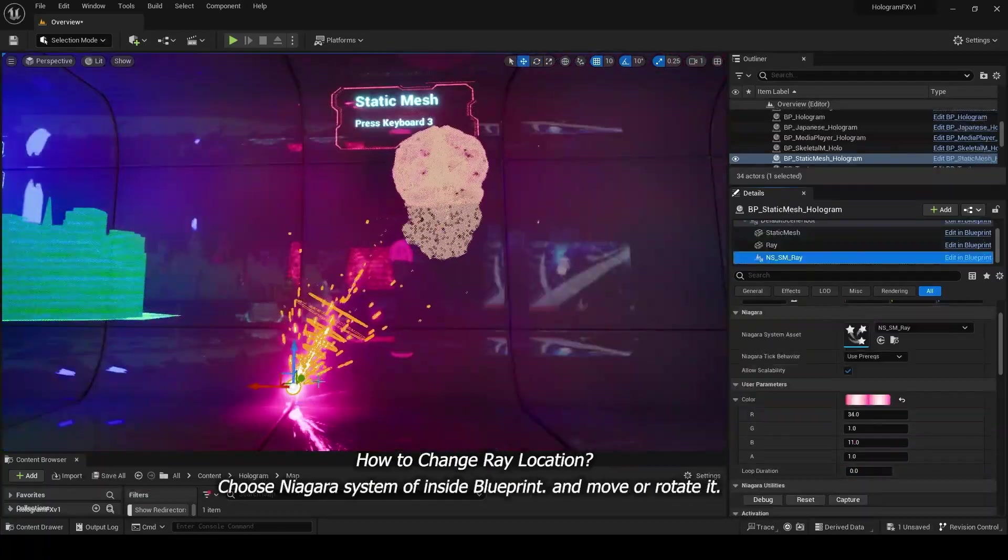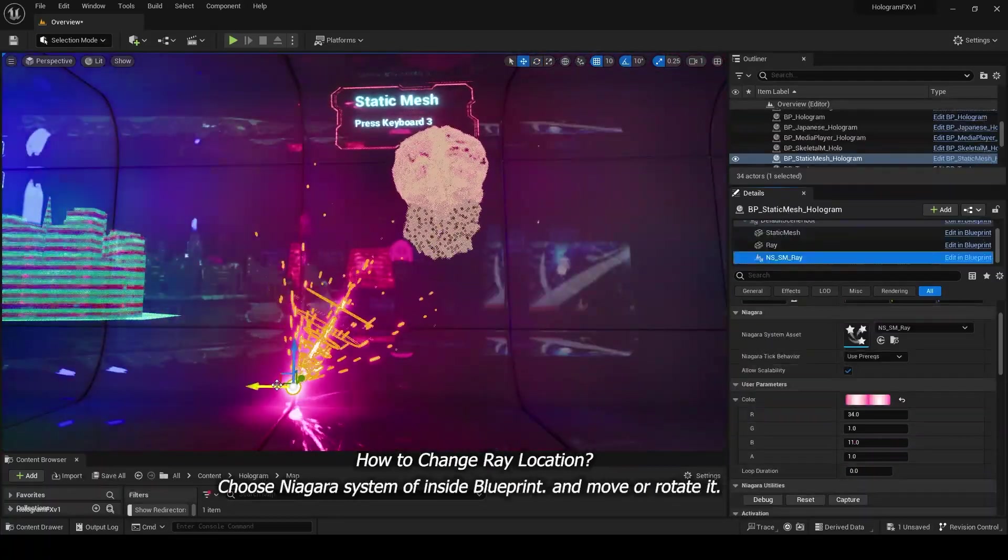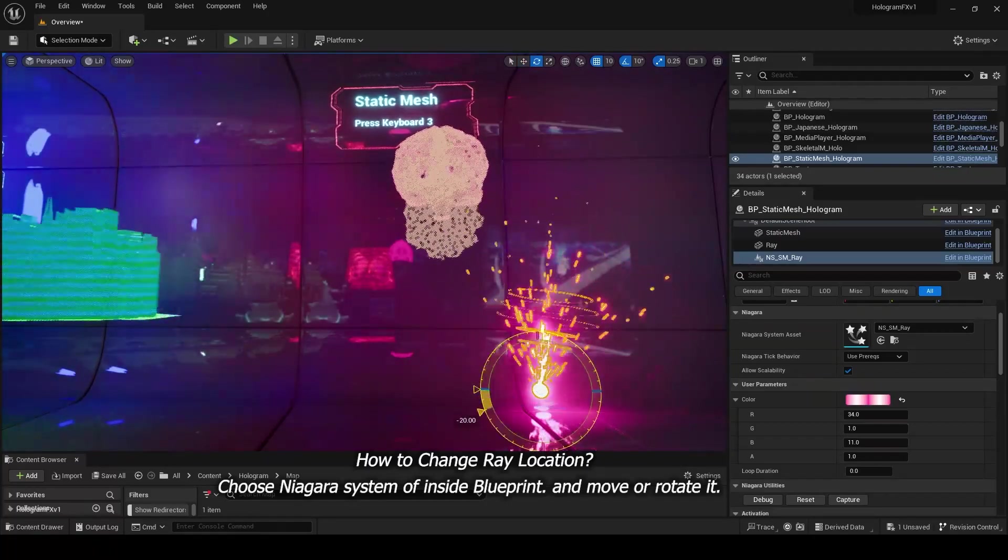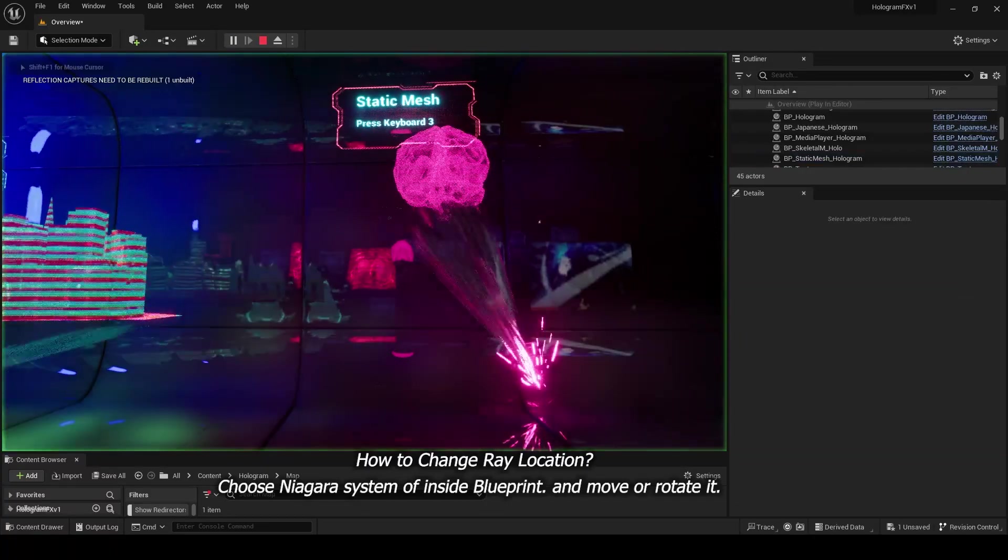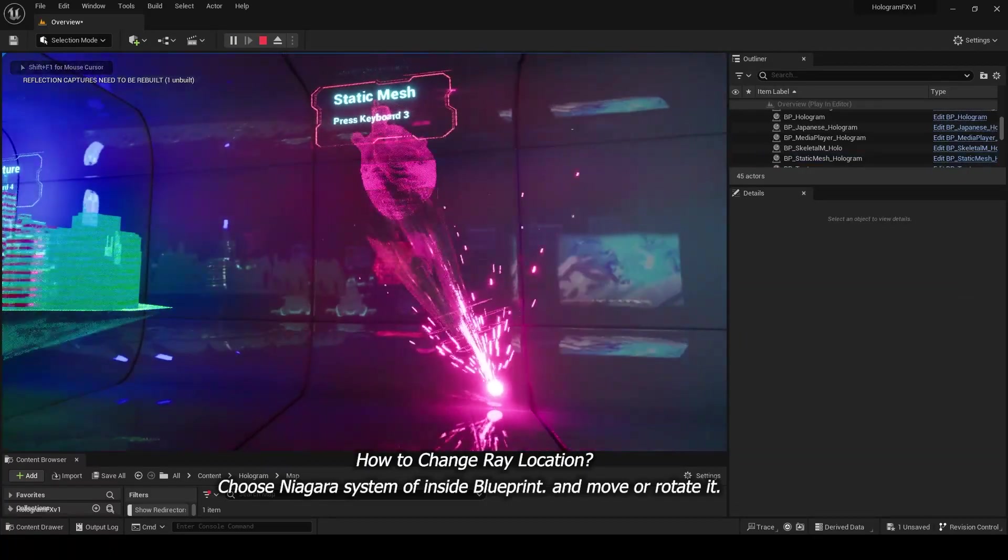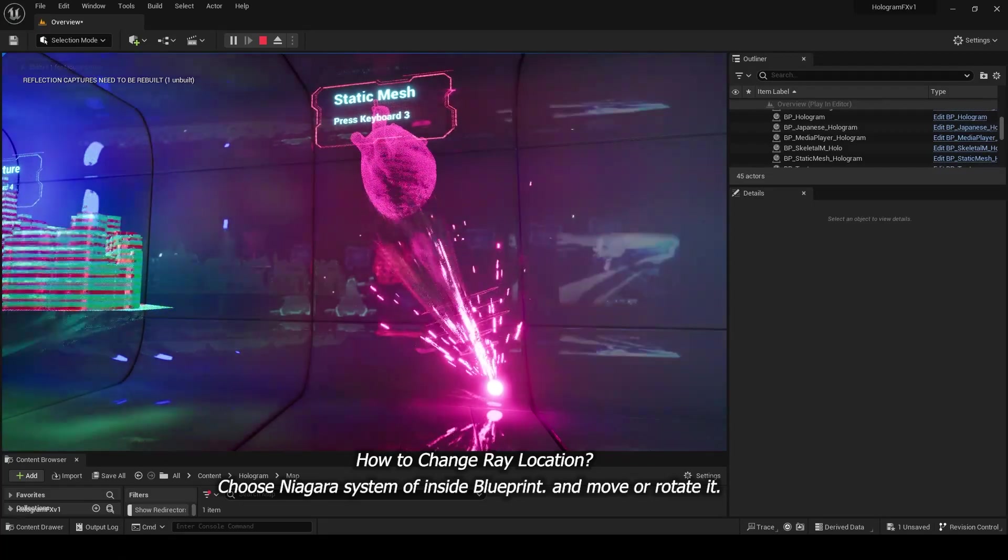How to change Ray Location: Choose Niagara system inside Blueprint and move or rotate it.